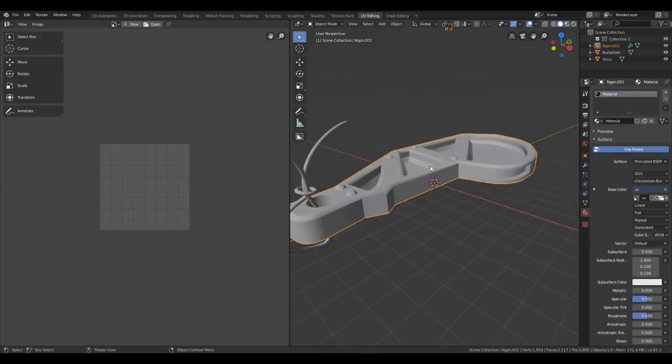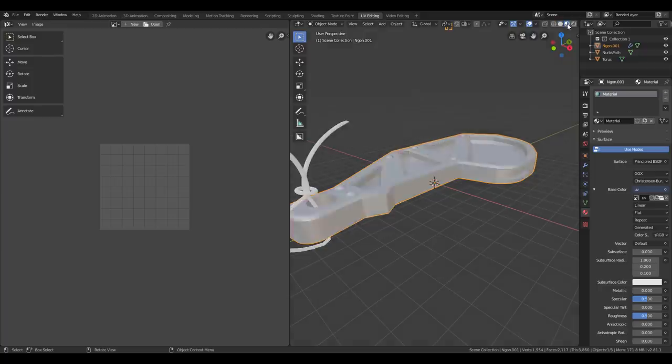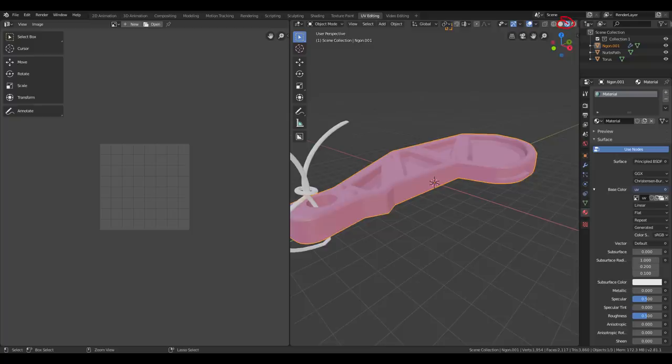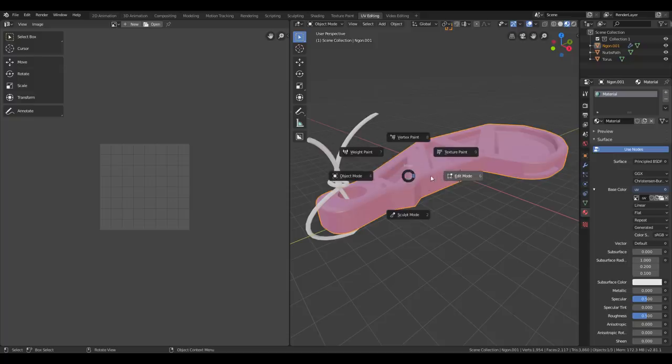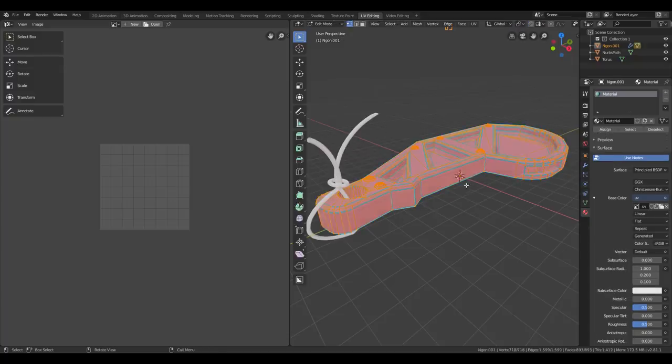We can't see any texture right now, but we'll have to go into the lookdev mode up here. Now, let's go into edit mode, either by going up here or pressing tab and then edit mode.